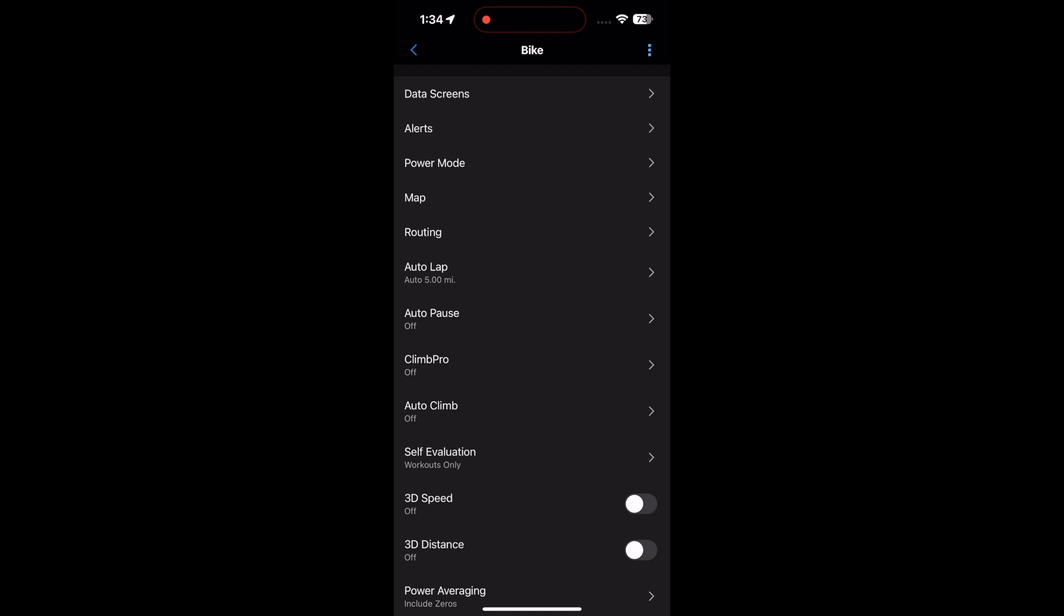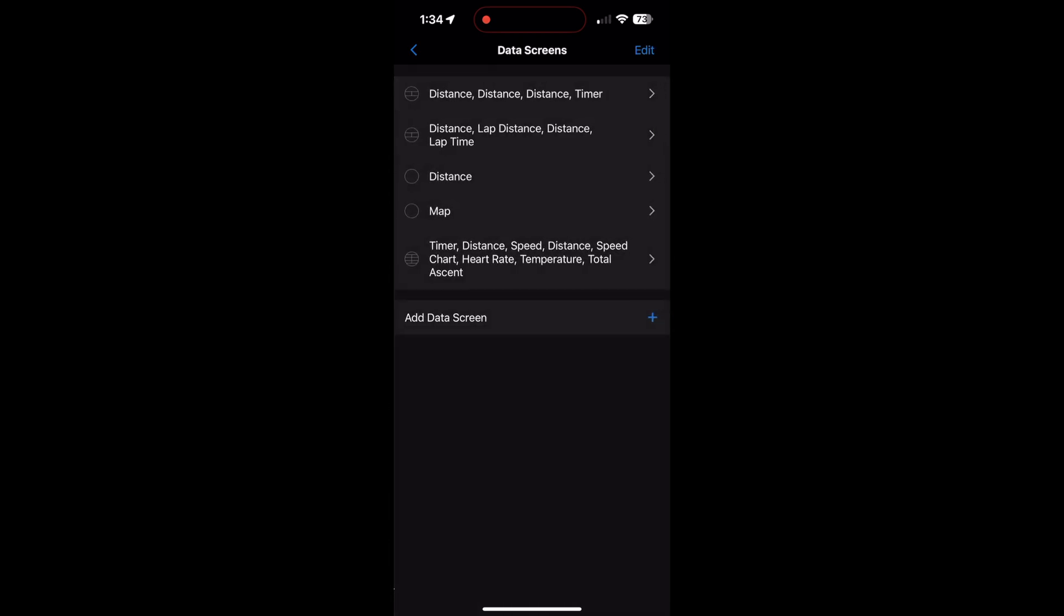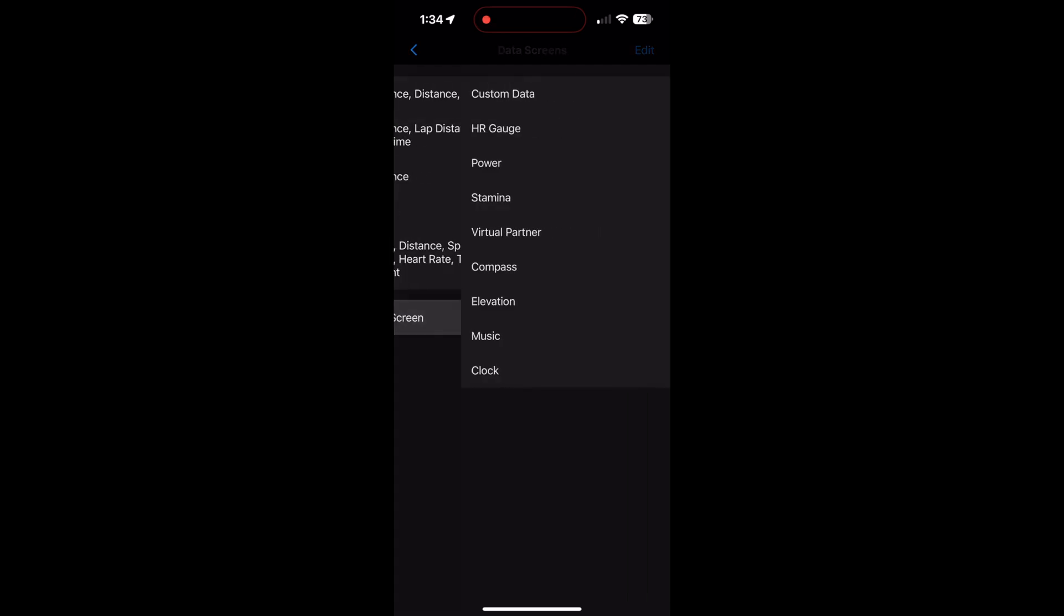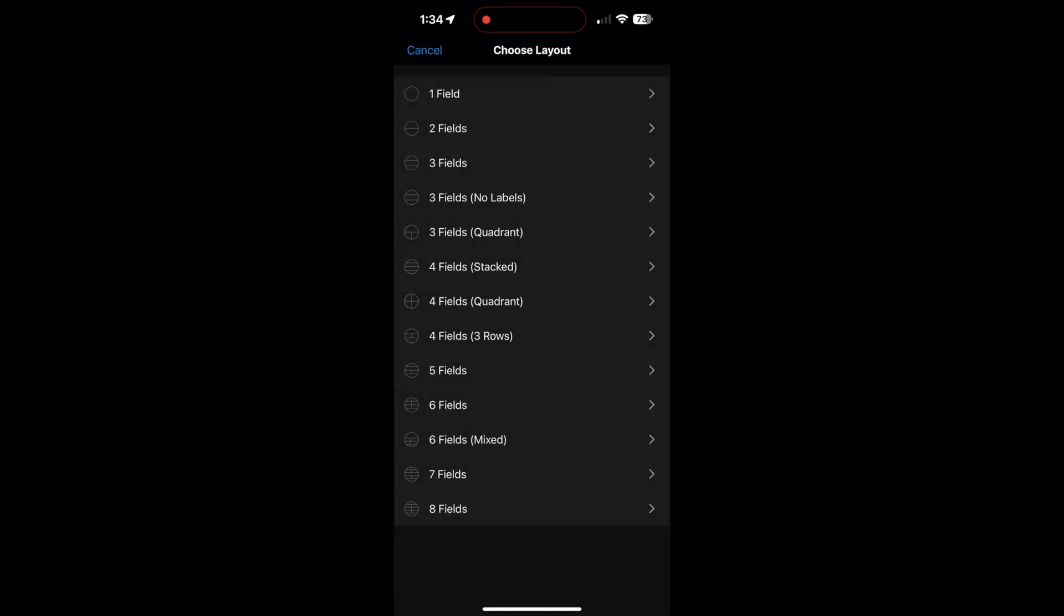So data screens, here they are. You click on data screens and it will give you the choice of what you want on your screen. Do you want one display, do you want three displays? You add data screen, and obviously it's custom data because we're deciding. You click on the top, and this is where it will let you choose the layout. You can have one field, two, three. I always go for the maximum. I like having lots of data when I look at my watch.